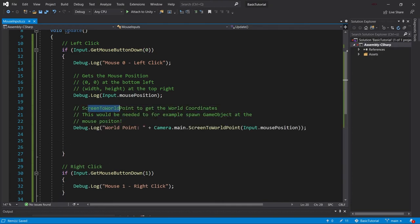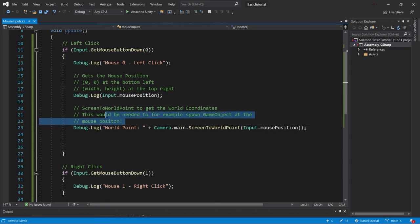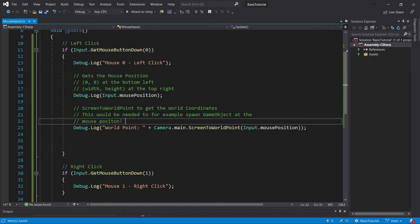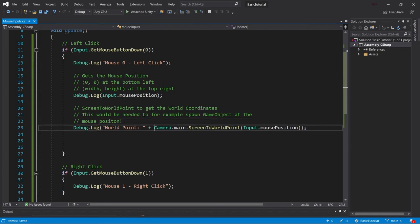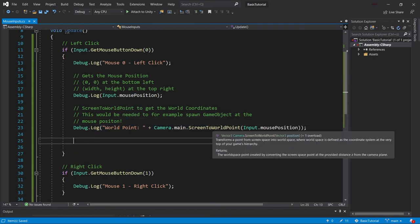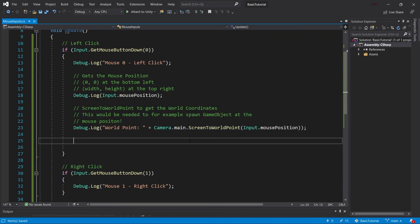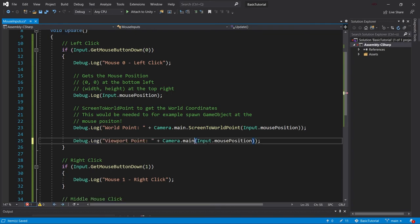By thinking about this, so screen to world point to get the world coordinates. So the world coordinates that you can spawn game objects in, for example. And this is also what I've added here as a comment for you to think about. This would be an example if you wanted to spawn something below the mouse. So if I click and then I wanted to spawn something, this is what you would need. So this vector three is going to give you the position where you should spawn that game object.